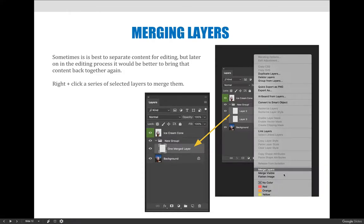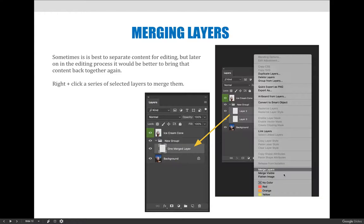You can also choose to flatten the image which would flatten all of your layers and that might be something you want to do before you send the file to someone. If you send someone your file with all the layers you're allowing them to see all the edits that you made and potentially override some of your edits. So if you just wanted to show them the file you're working with you could flatten the whole image, it would make a smaller file size and someone couldn't edit your files.